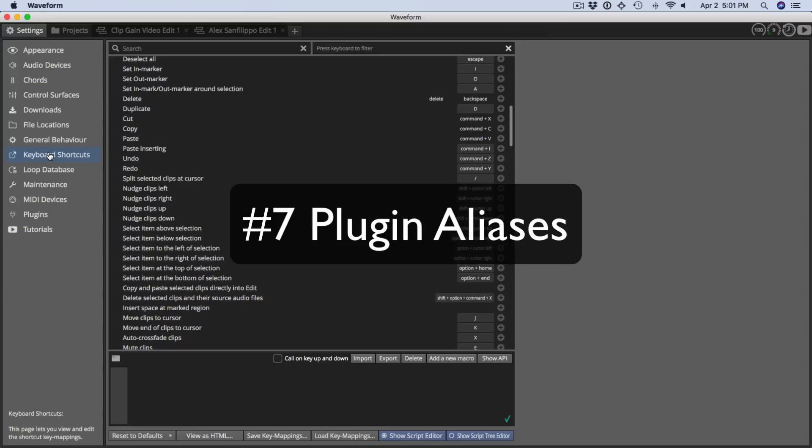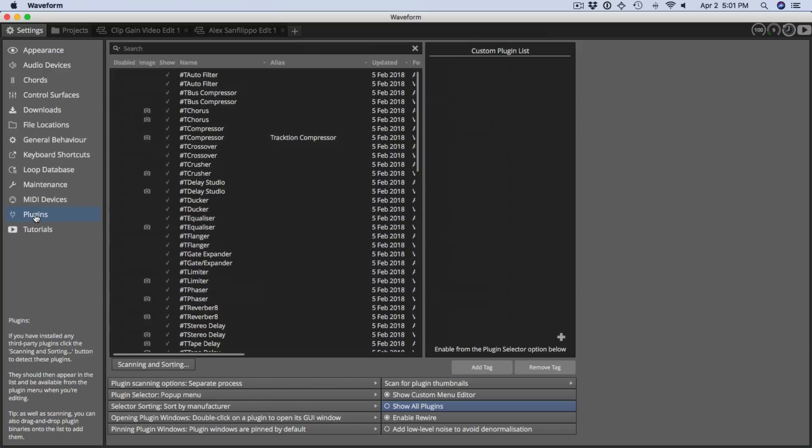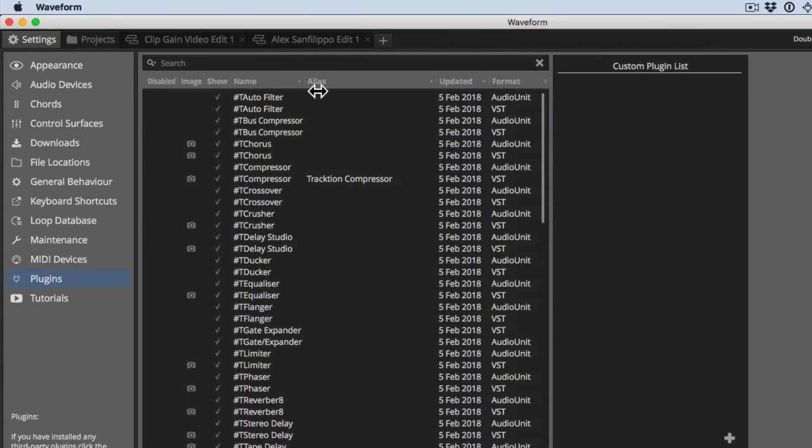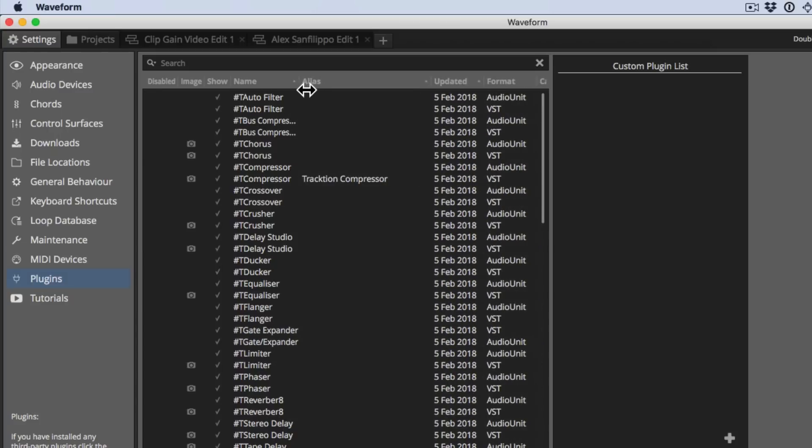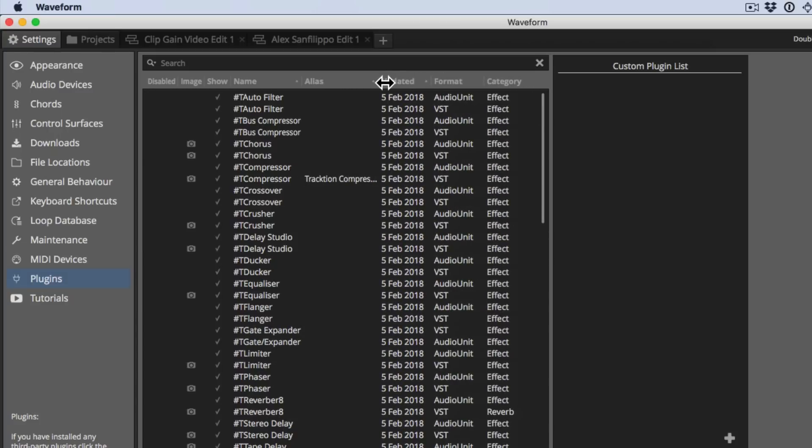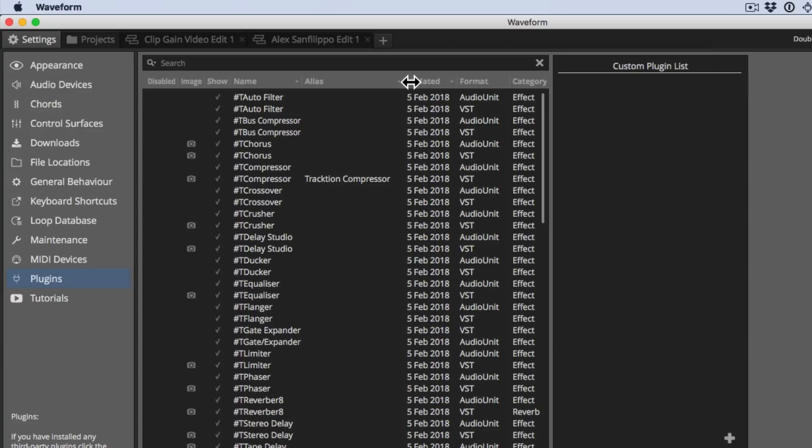Now let's move on to plugins. I'm going to click the plugins page within the settings tab and this shows all of the available plugins that you've scanned and that you're available to use. Notice at the top that you can look at various headers and you can adjust the view by dragging the divider between the headers so you can see things like the format and the category. But the thing I want to point out here is this alias category.